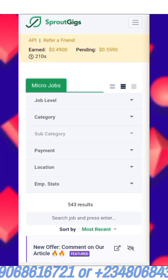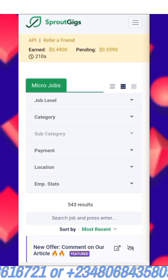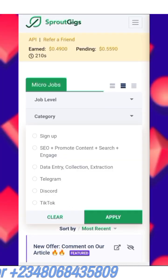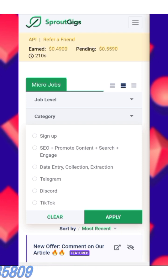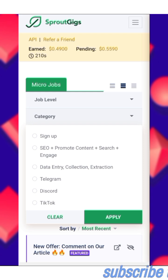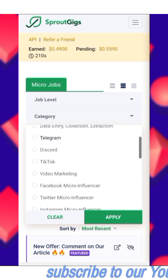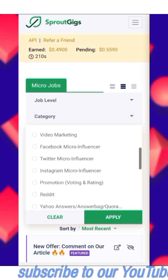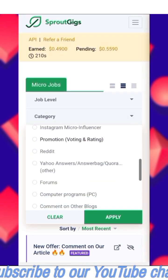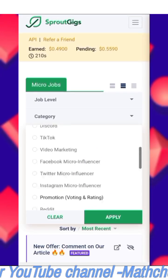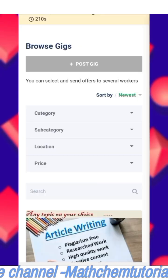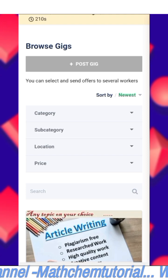There are various categories of jobs available, including: SEO and promote content, search engine tasks, data entry, collection and extraction, Telegram, and a lot more. There are a lot of jobs available across these categories.